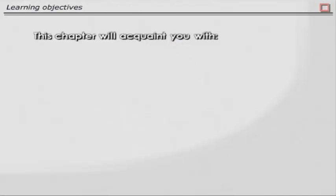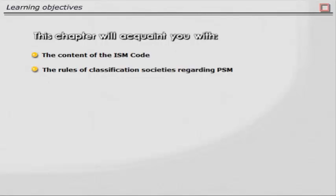This chapter will acquaint you with the content of the ISM Code and the rules of classification societies regarding PMS.